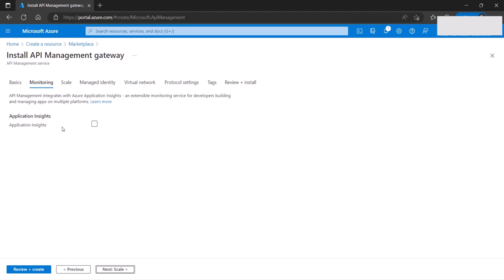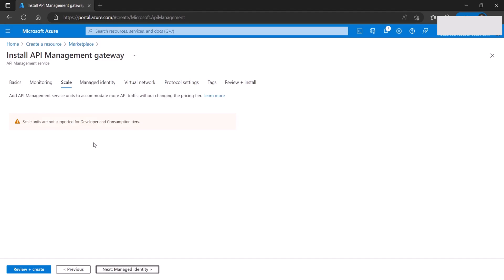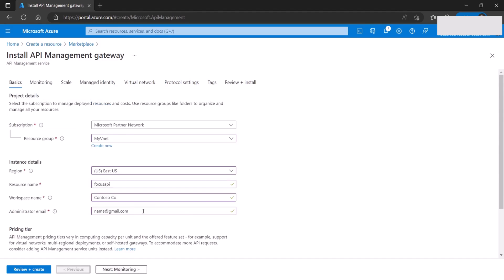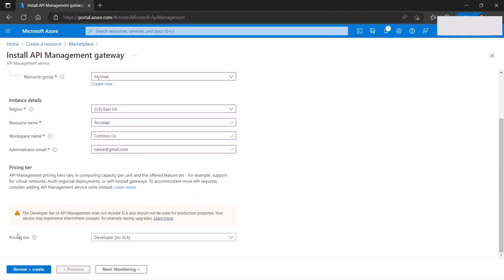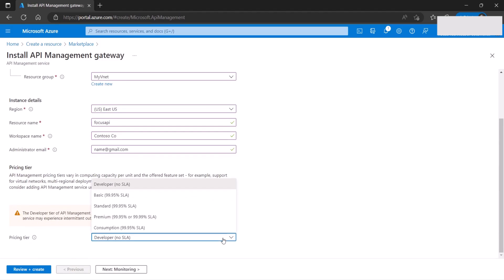We're not going to configure monitoring or scaling for this video. One thing I didn't mention is the pricing tier. To configure the API gateway inside a virtual network in internal mode, this can only work under the Developer or Premium tier. Since we're doing this in a lab environment, I'm going to go with Developer — note it has no SLA and is not for production, it's for testing.